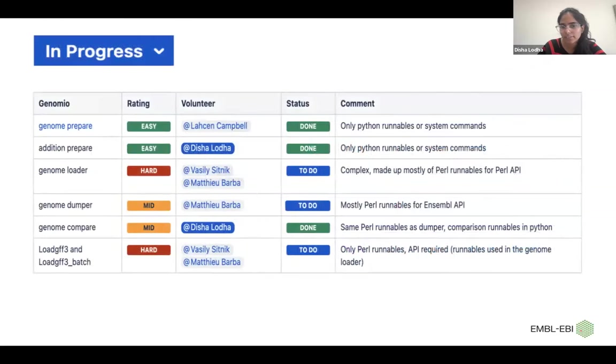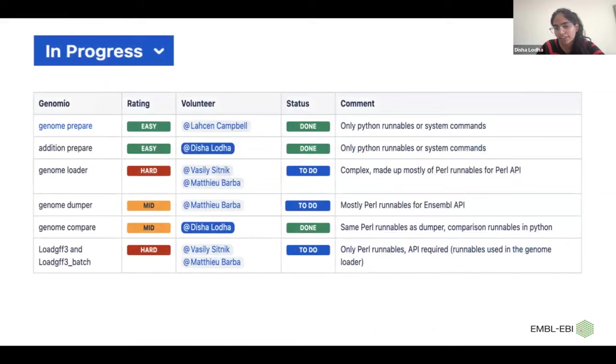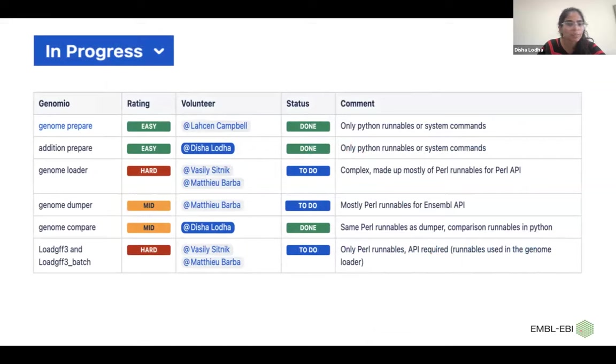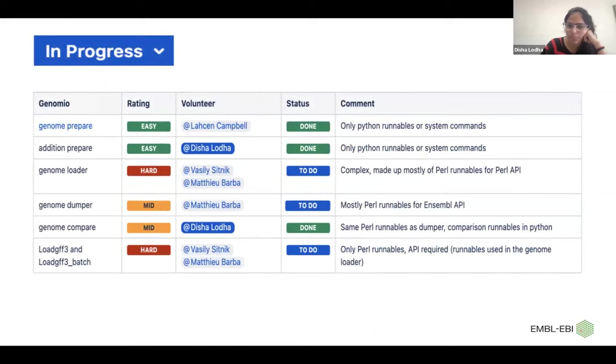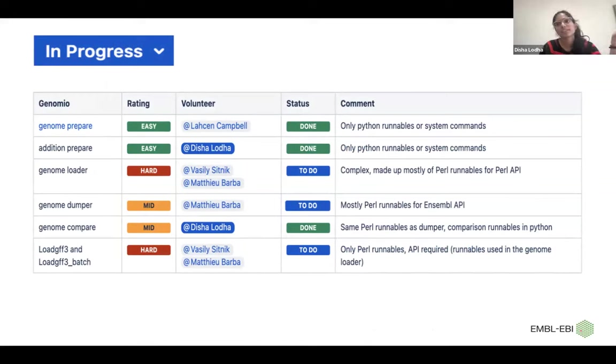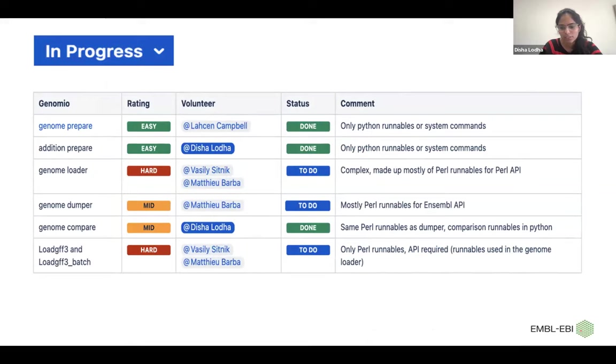These are the pipelines that we currently have in eHive, and we want to migrate into Nextflow. Some of them are in the span of less than one year. And there are some complexities due to the dependency on Perl. And we would like to first move our scripts to Python and then use Nextflow. So that is why some of them are still in progress.